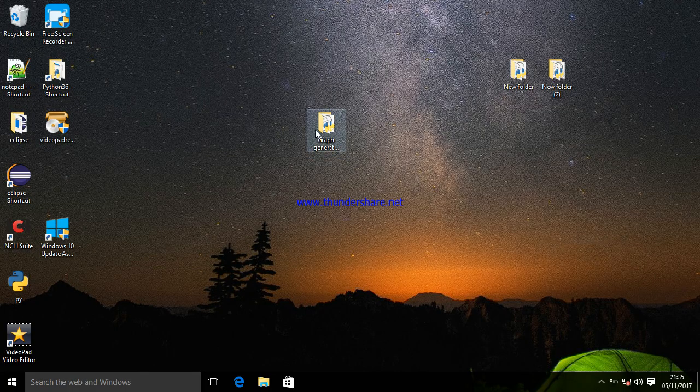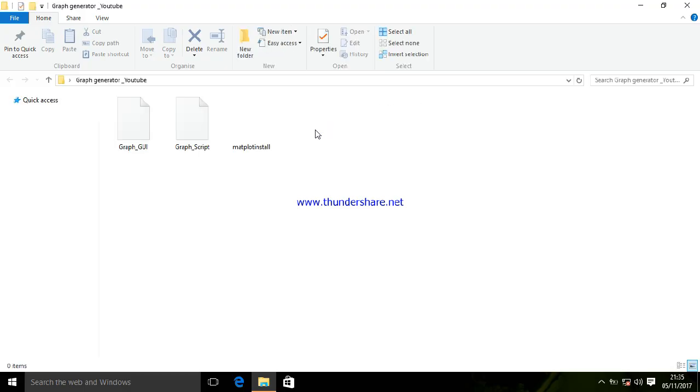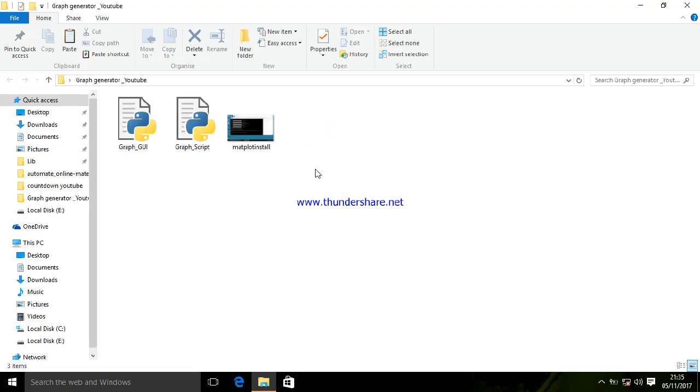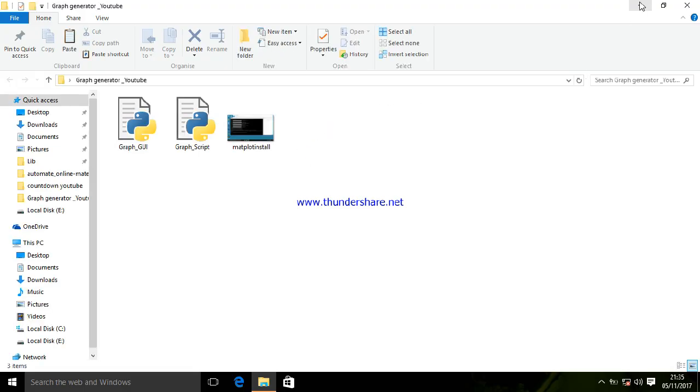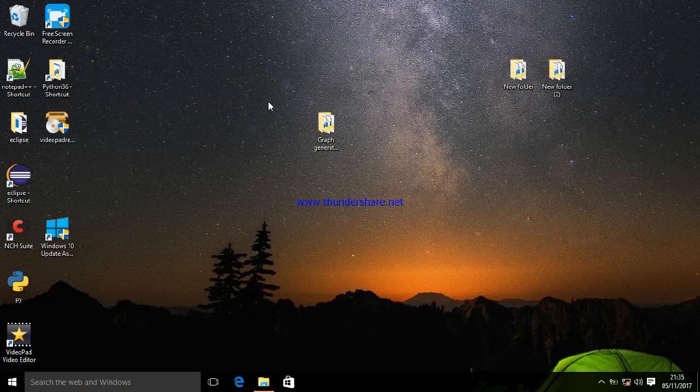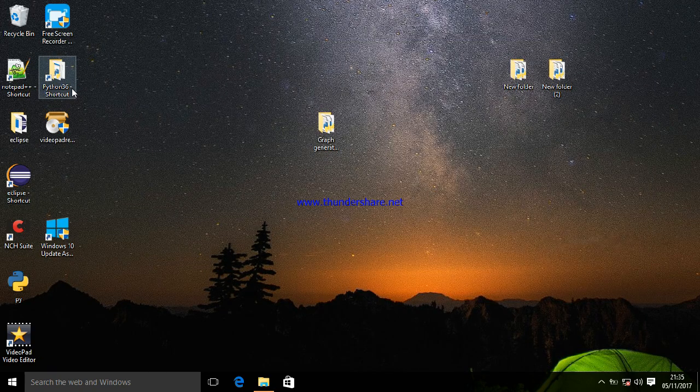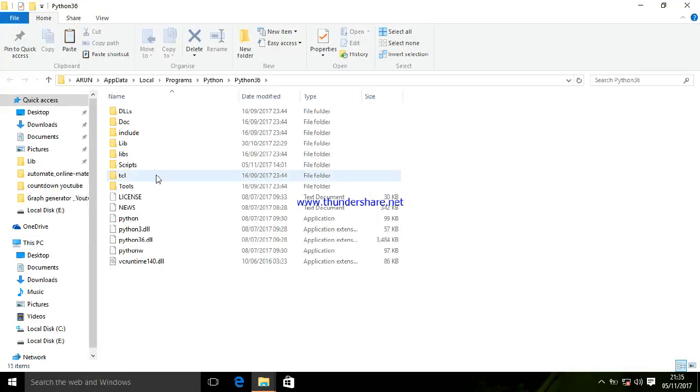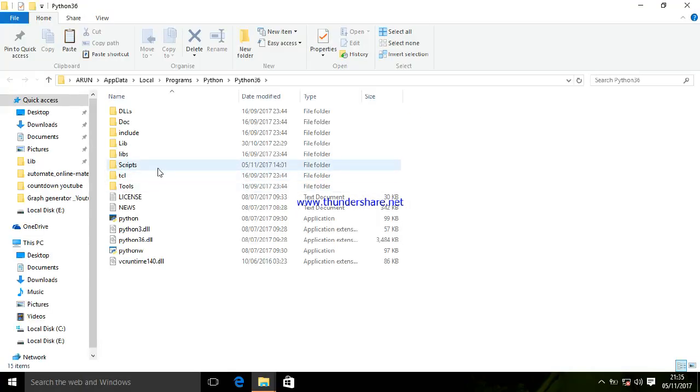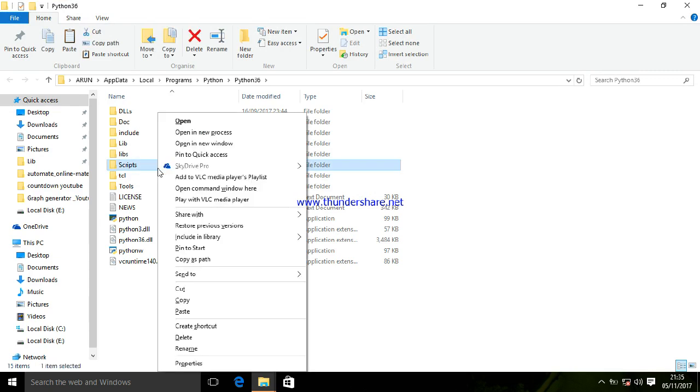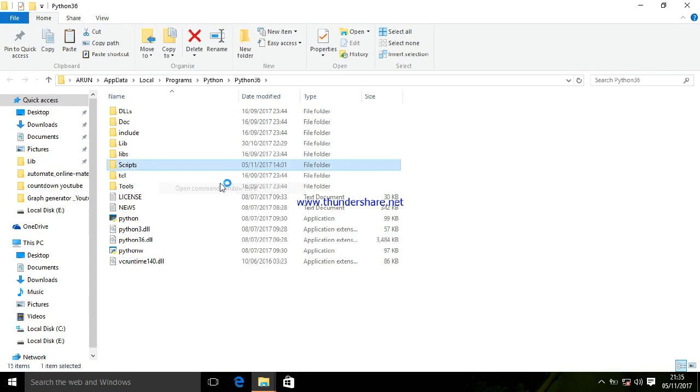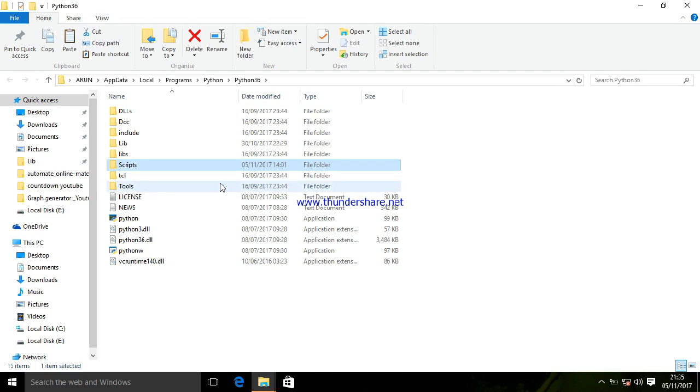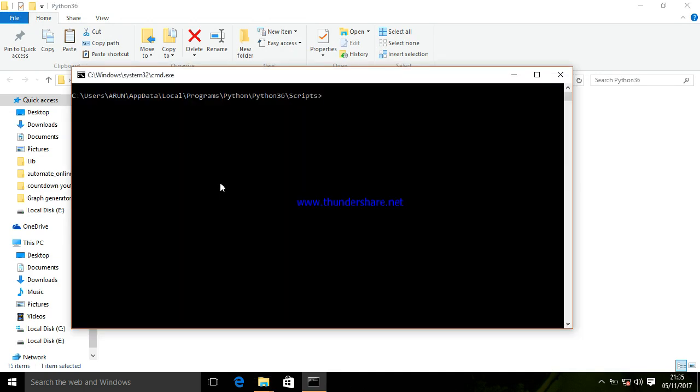To do this, you have to install matplotlib. First, navigate to the Python script folder and open a command prompt. Then type pip3.6 install matplotlib and press enter.